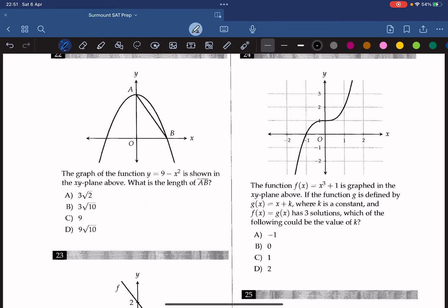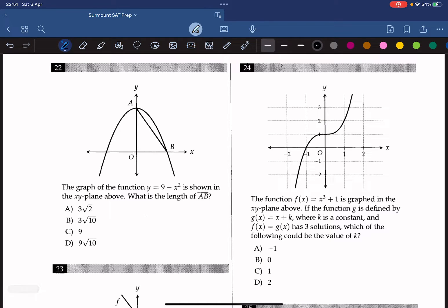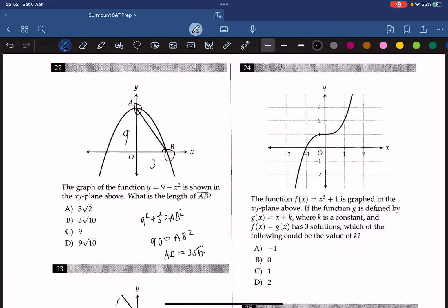The graph of the function y equals 9 minus x squared is shown in the xy-plane above. What is the length of AB? When x equals 0, y equals 9, so the y-intercept is 9. When y equals 0, x equals 3, so the x-intercept is 3. Treating this as a right triangle with base 3 and height 9, we use the Pythagorean theorem: 9 squared plus 3 squared equals AB squared, giving 90 equals AB squared, so AB equals 3 root 10. The answer is B.